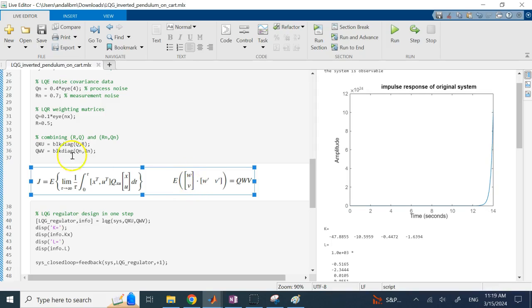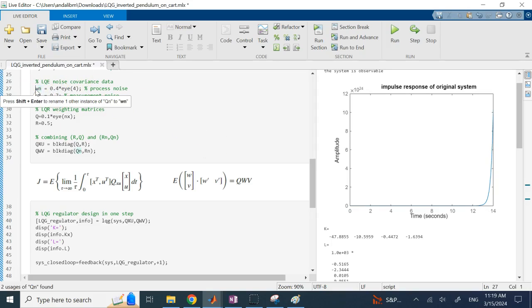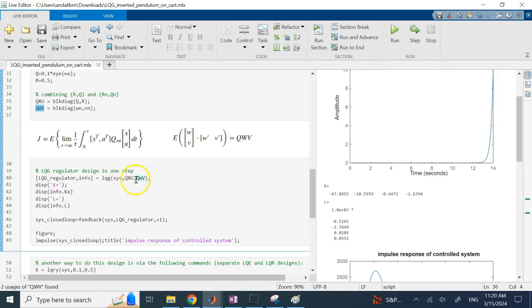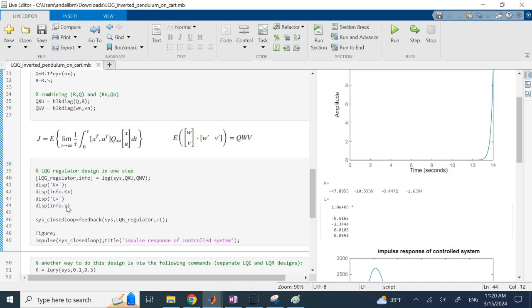Similarly, you combine the covariance matrices into one matrix Q_WV. Then with both the combined covariance matrix and combined performance matrix, you pass the system to the LQG command. It gives you a regulator along with information about it: you can look at the gain matrix K of the controller and the Kalman gain matrix L.